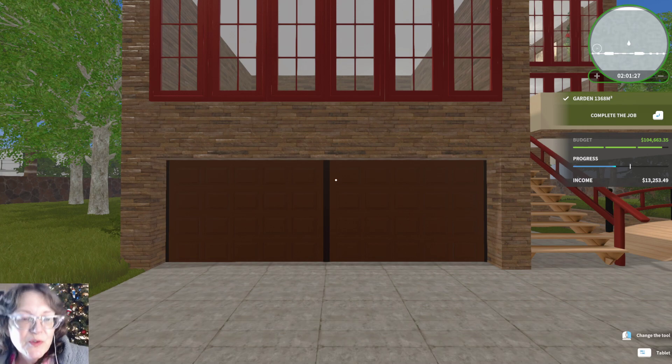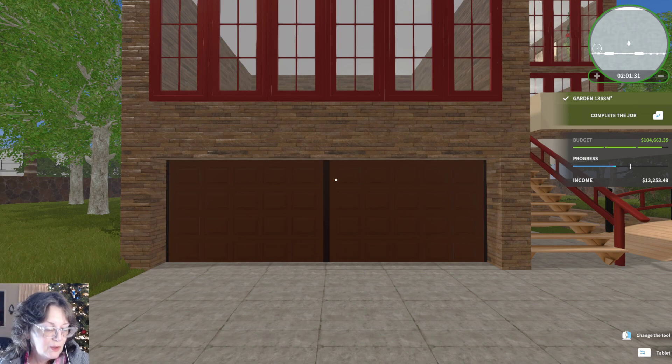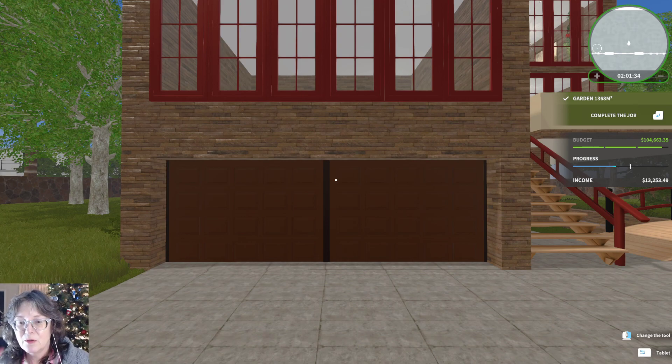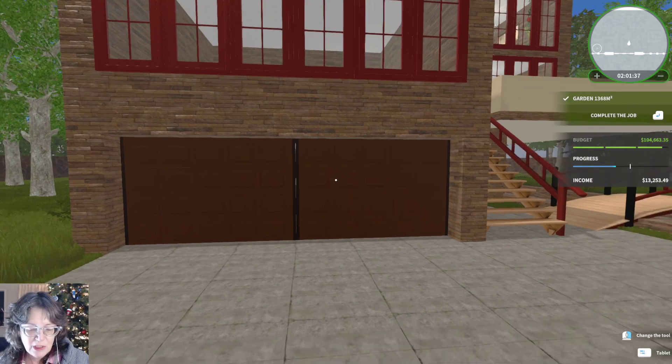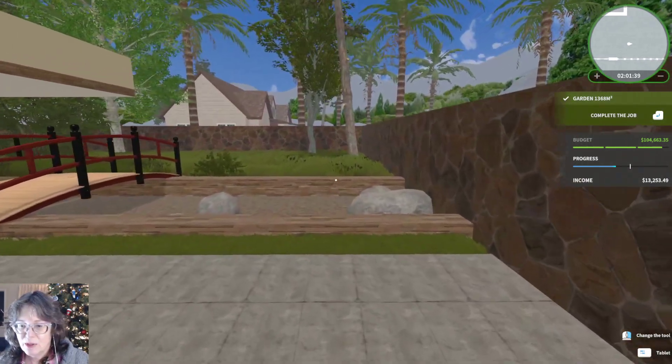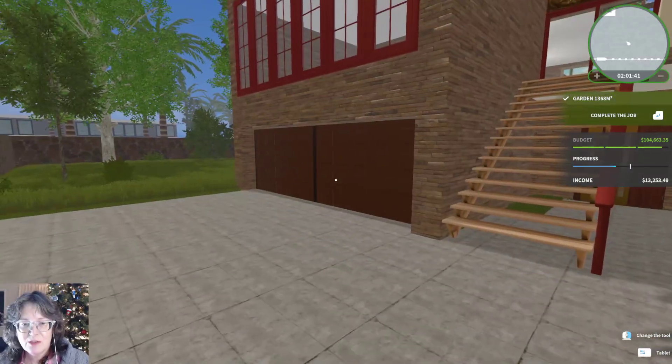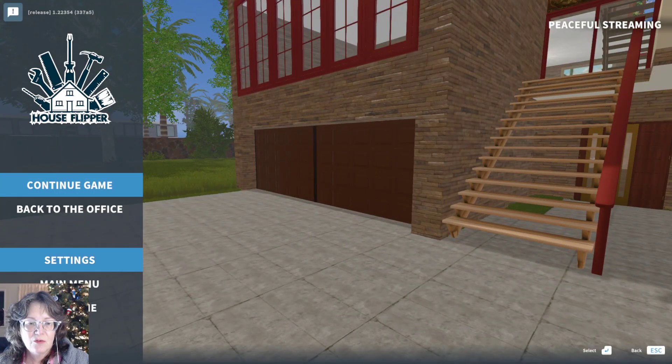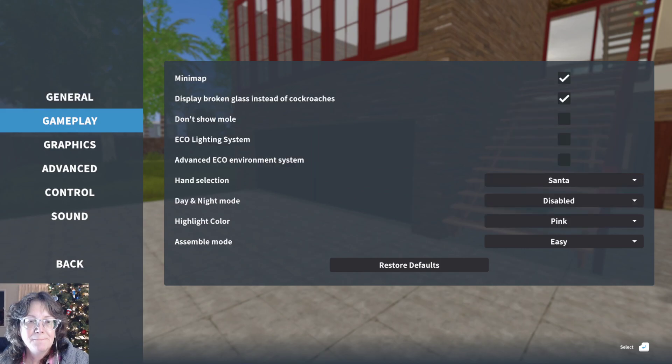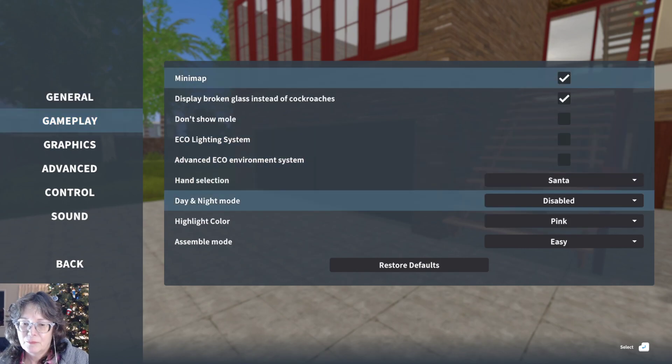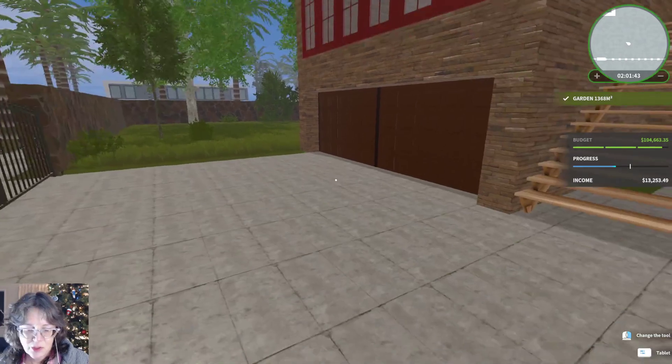Welcome to peaceful streaming. So I am back at the first luxury DLC job from the update. Why does it look so dark? Do I have this on like real time? That's weird. It just looks dark to me.